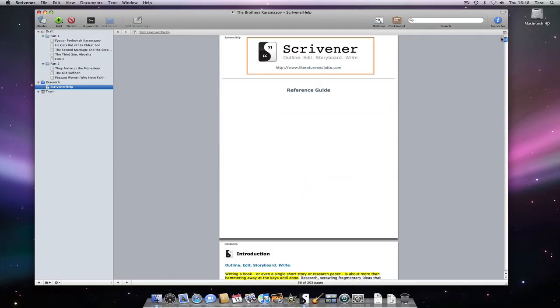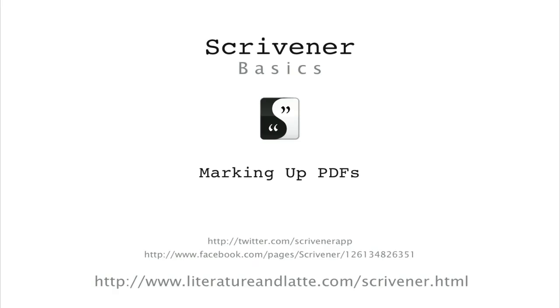So that is the way to use an external PDF editor to make changes to a PDF file that is stored in a Scrivener project. That concludes our tutorial video on marking up PDFs within Scrivener. Goodbye.